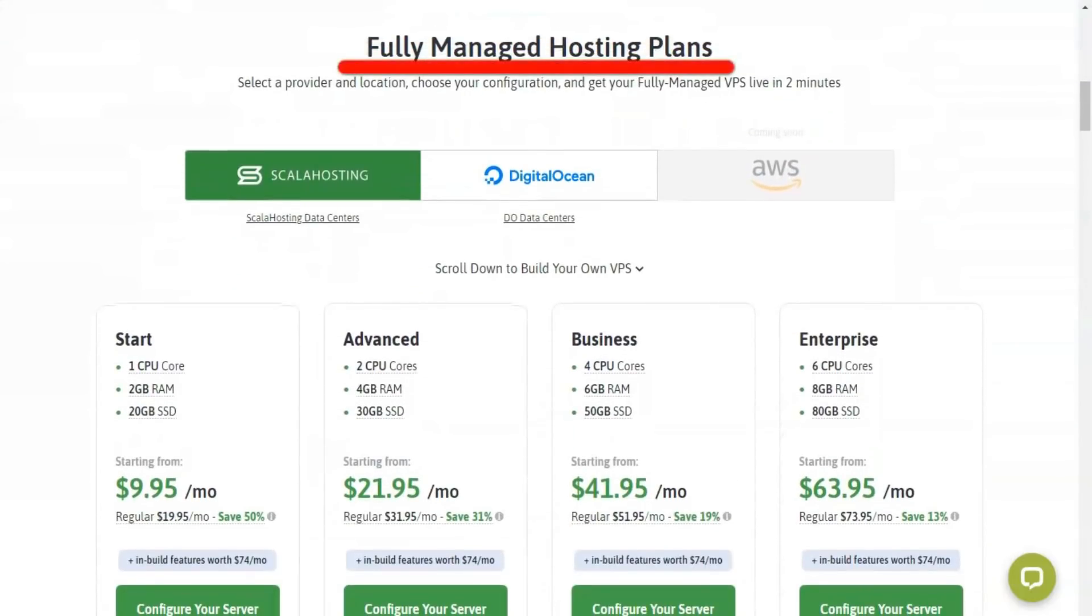You can notice the difference between a managed and unmanaged service in terms of maintaining and managing each server.